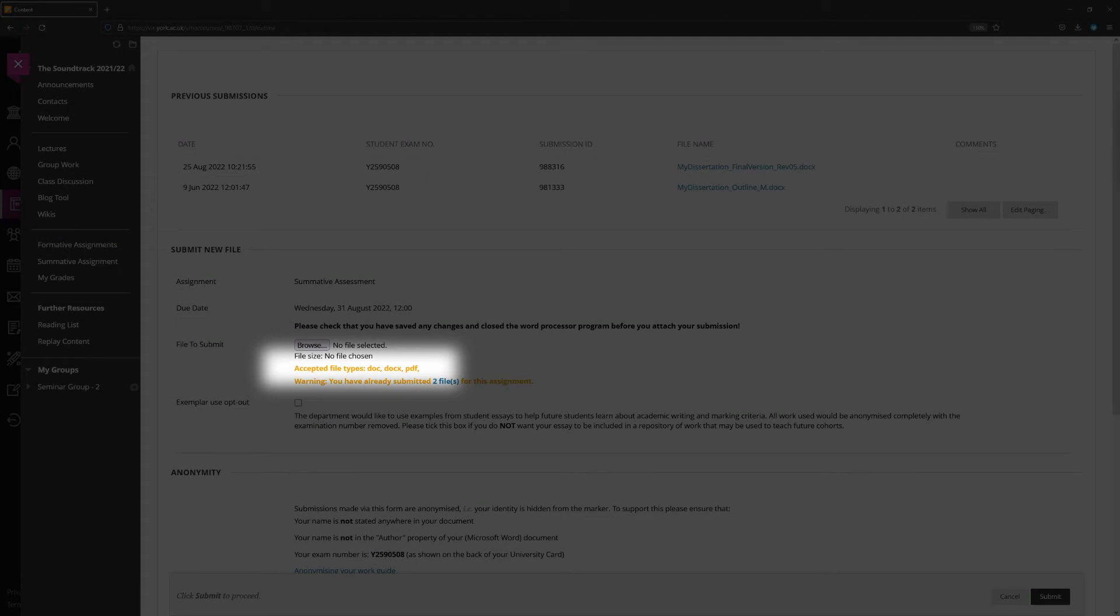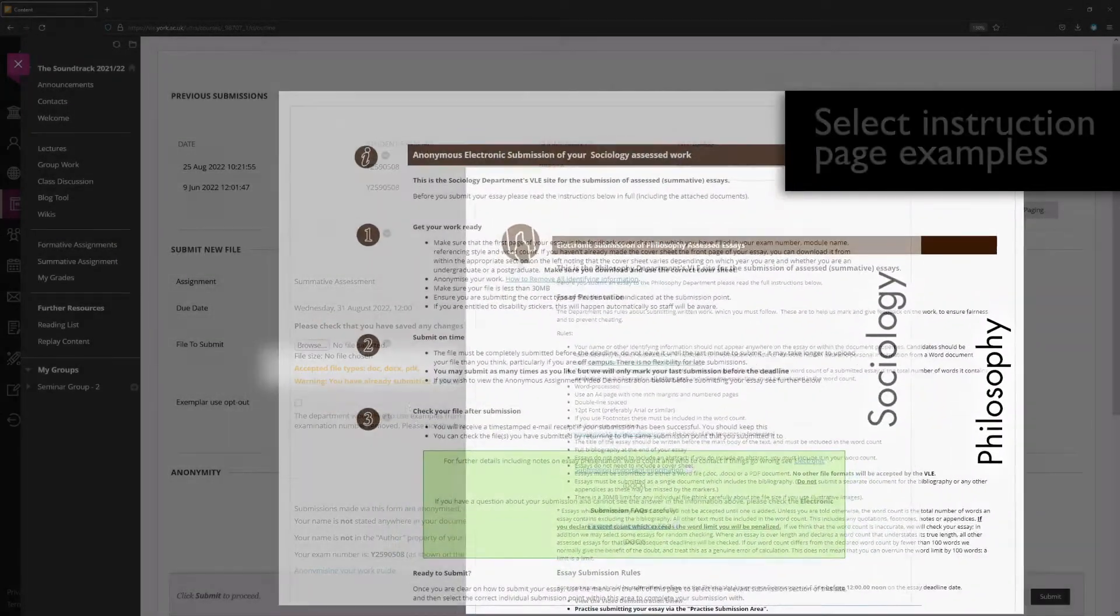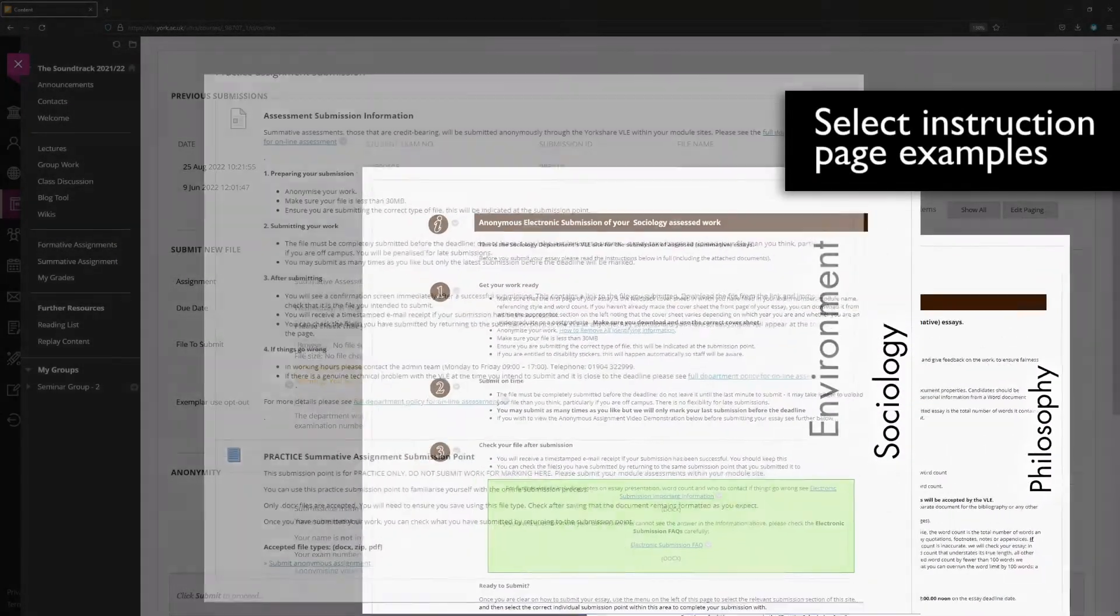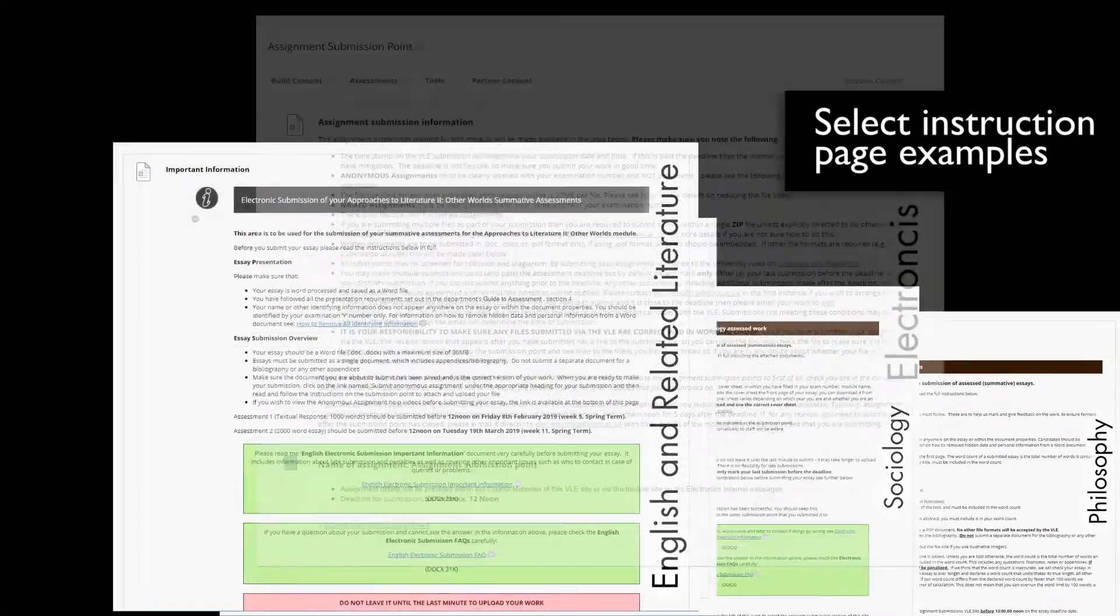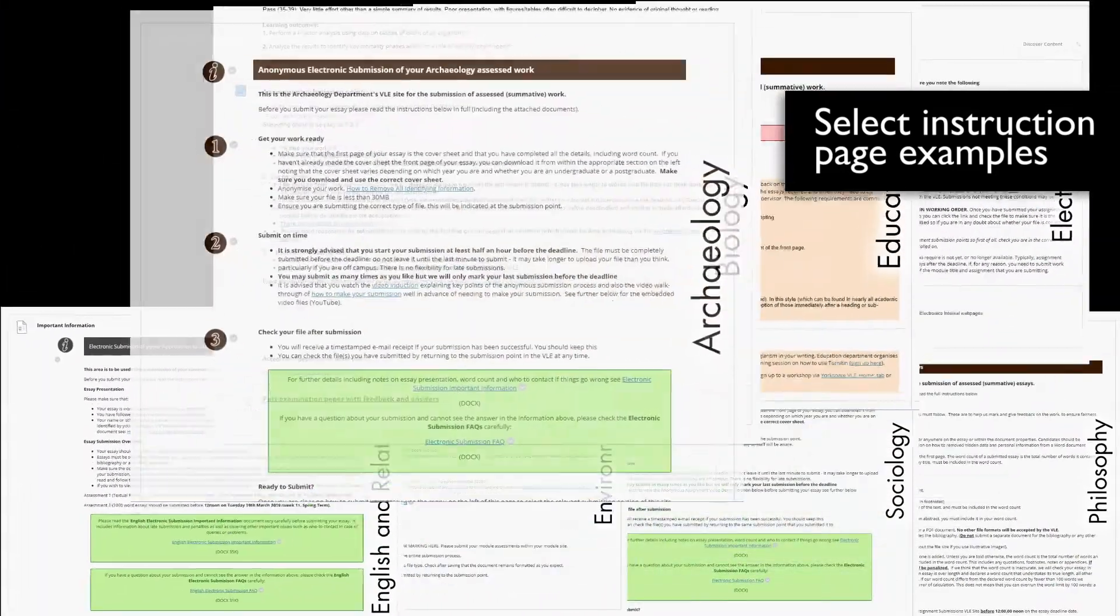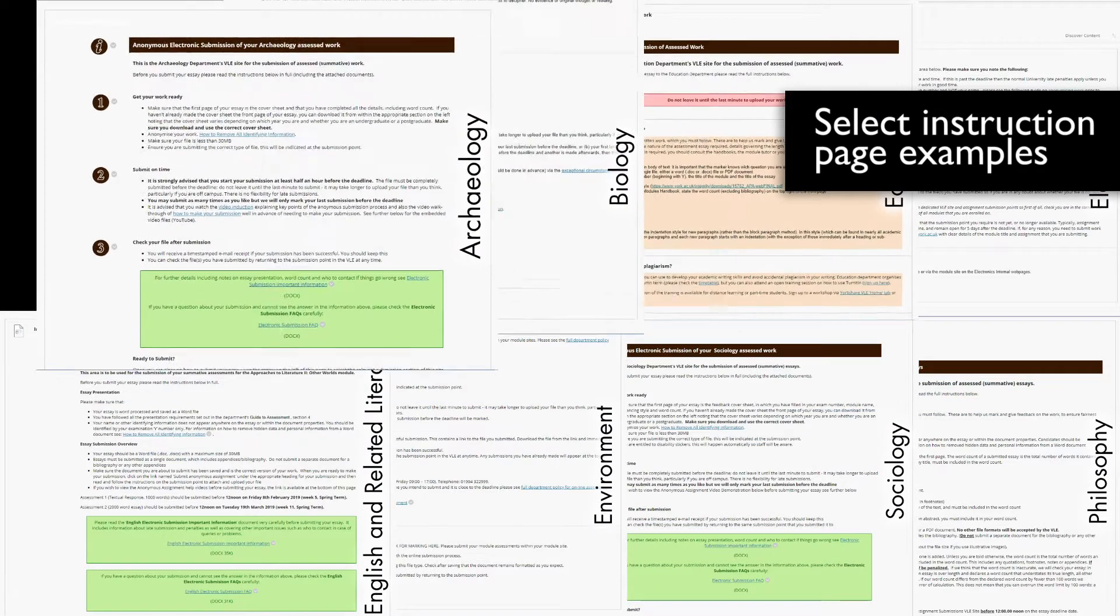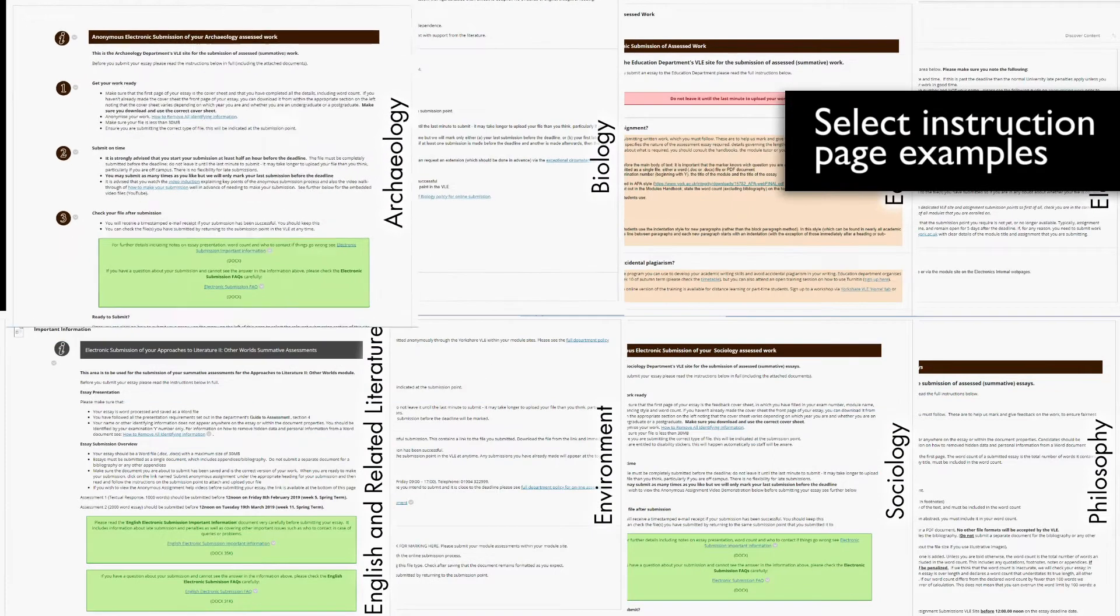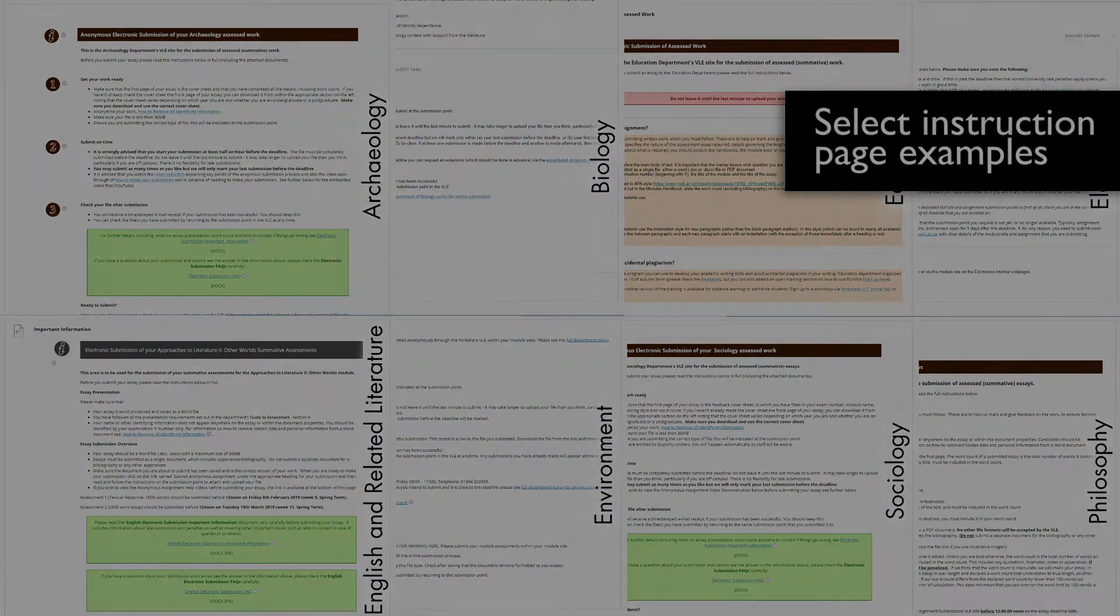Be sure that you read all the information provided to you for the completion of assessed work. Ensure that you submit a document that meets all the necessary requirements from those that are technical, such as file type, through to those that are assessment specific, such as word count.